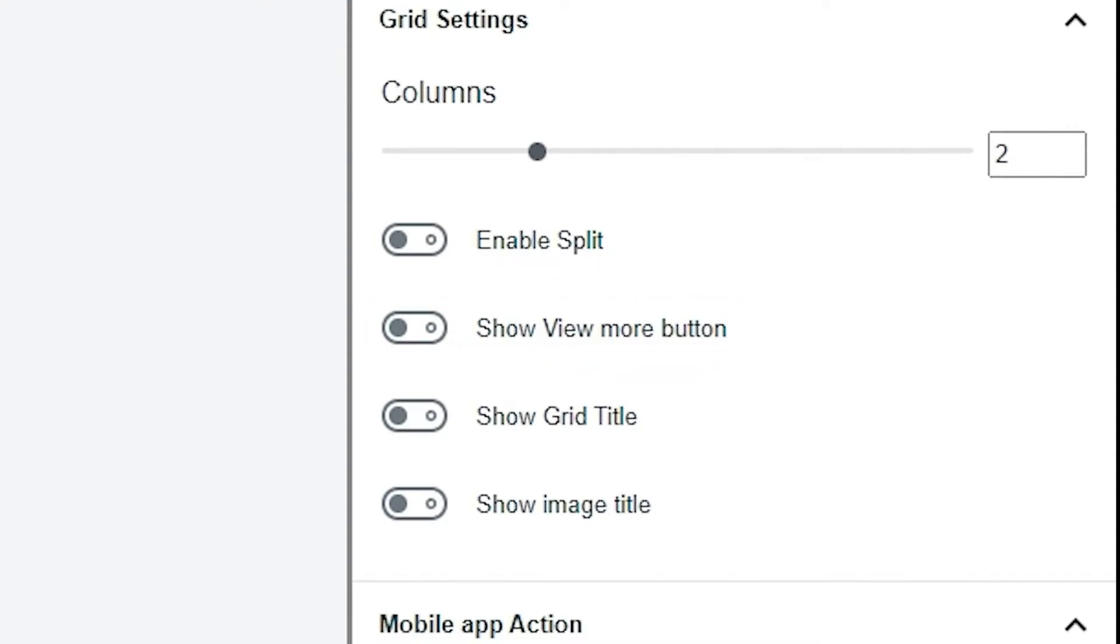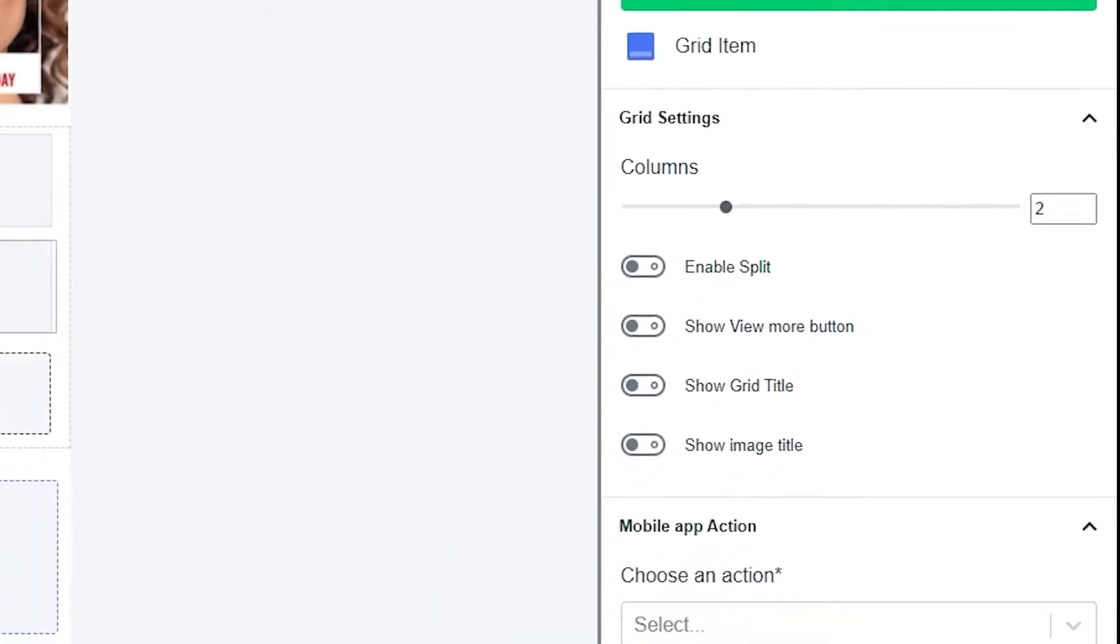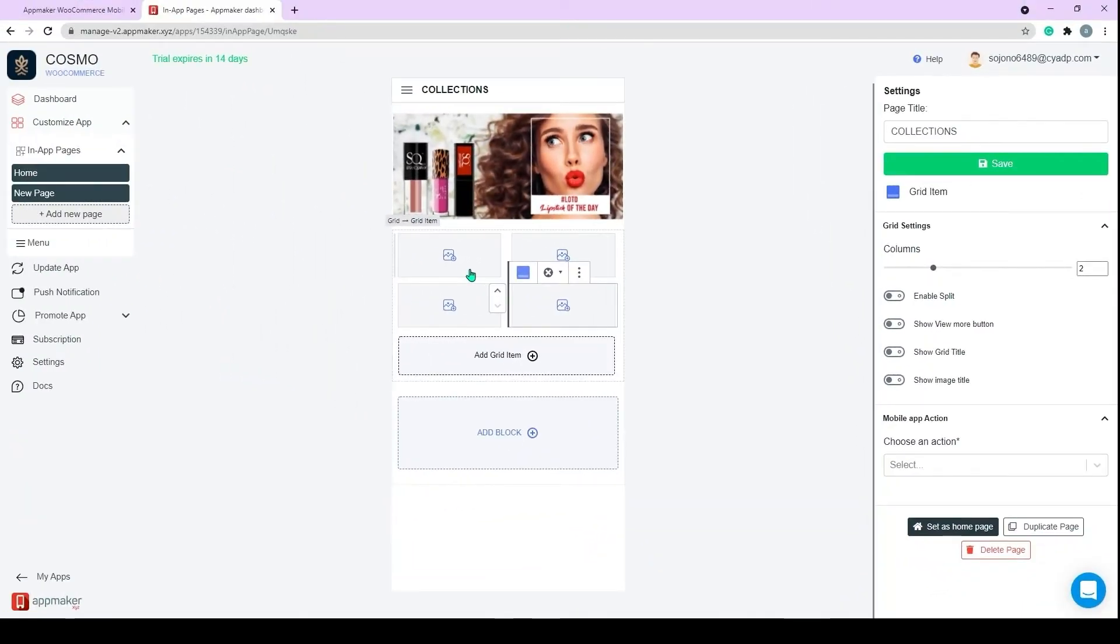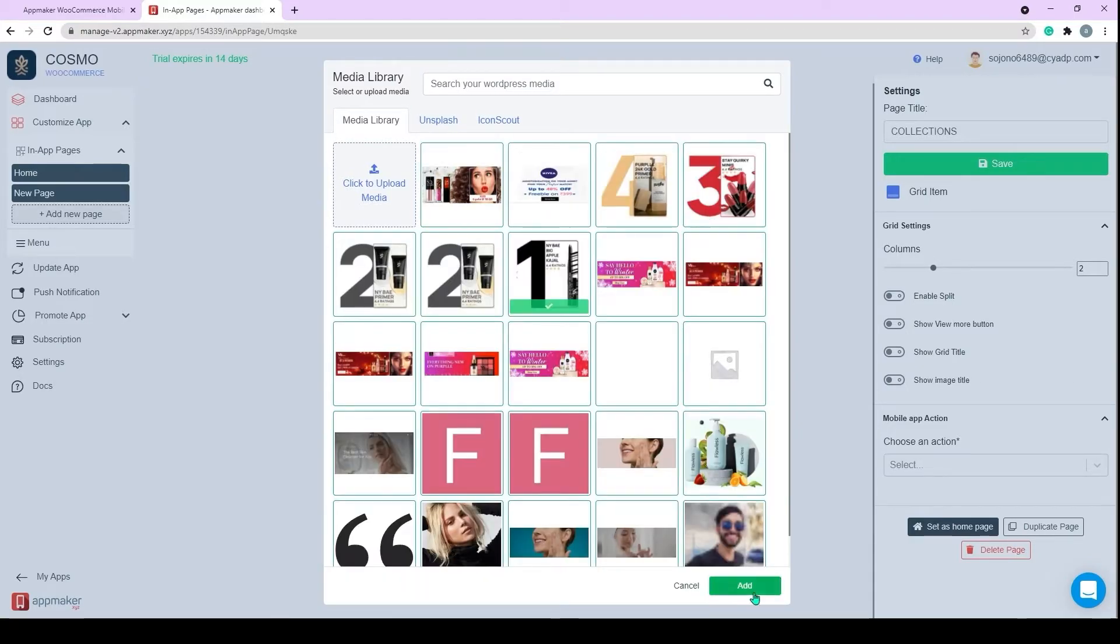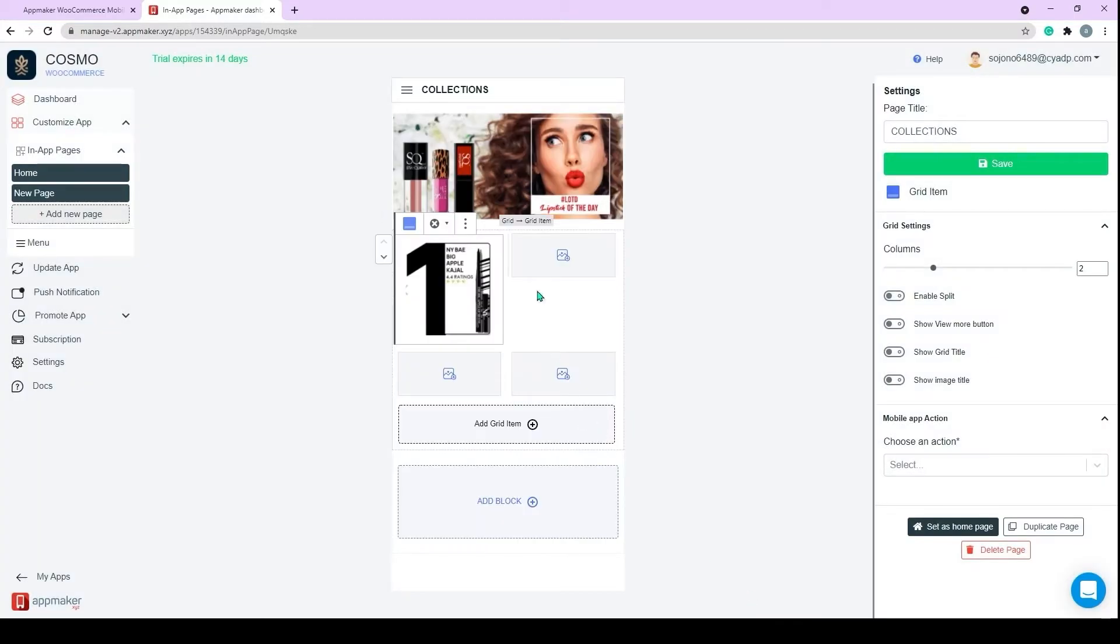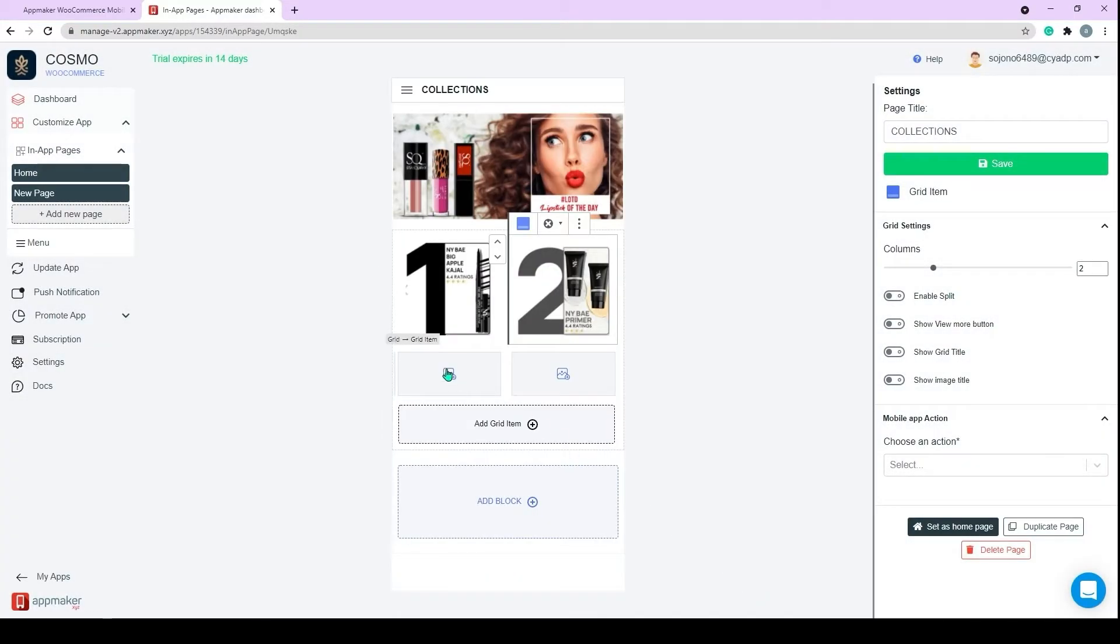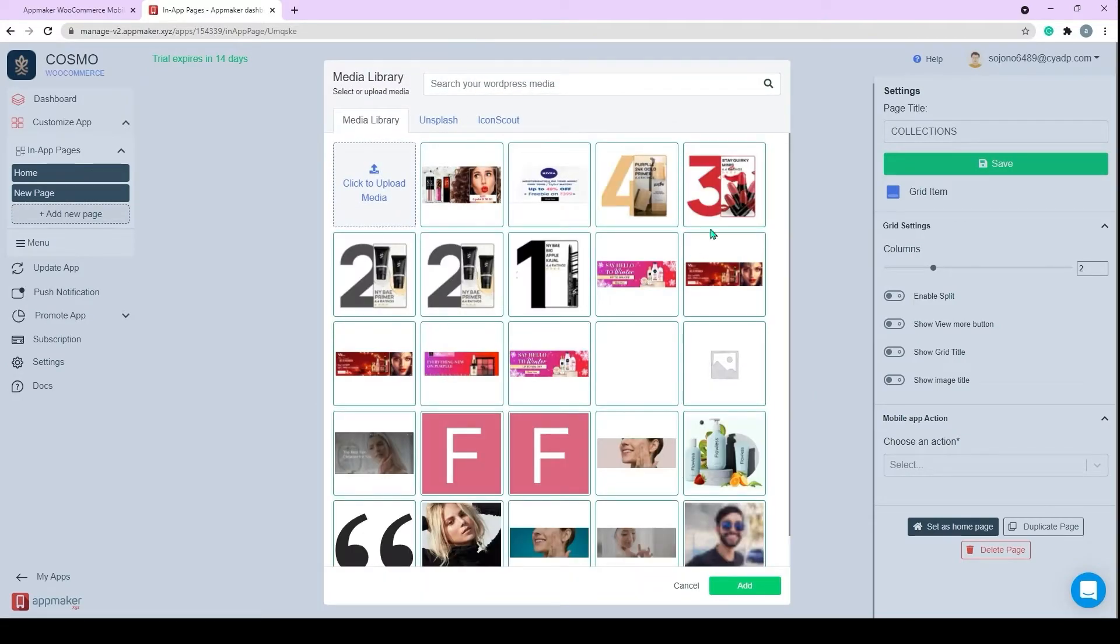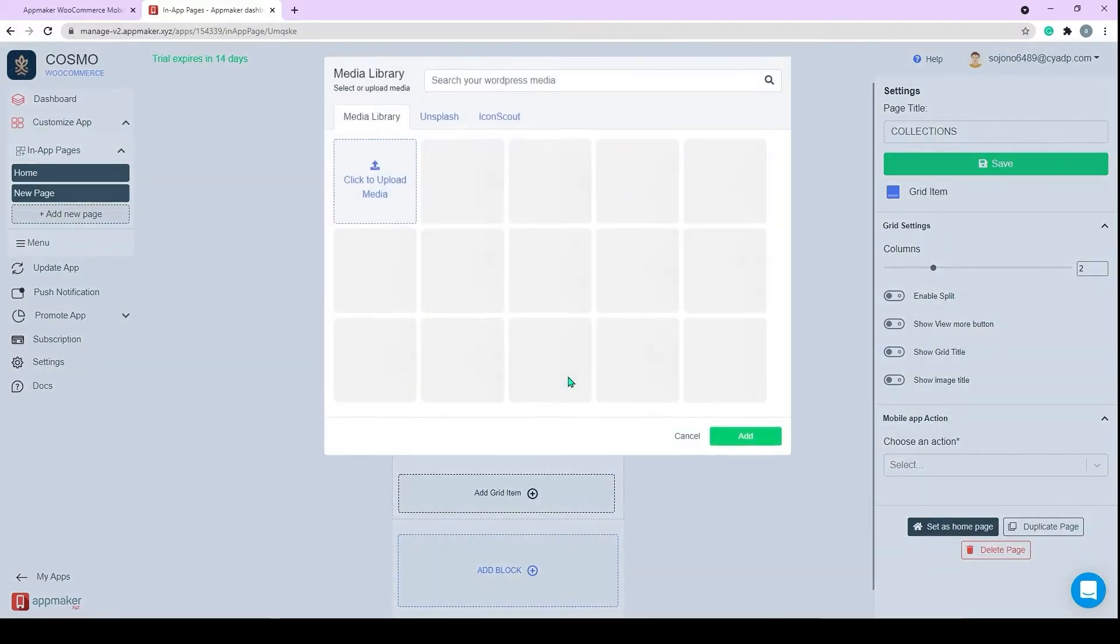We can enable options like Split, View More Button, Grid Title, and Image Title. And then add the images and choose the action and subaction. Repeat the process for all grids.